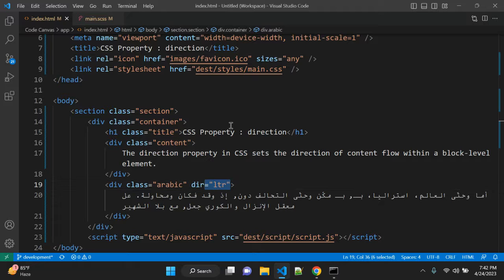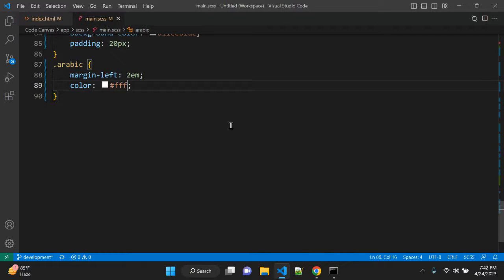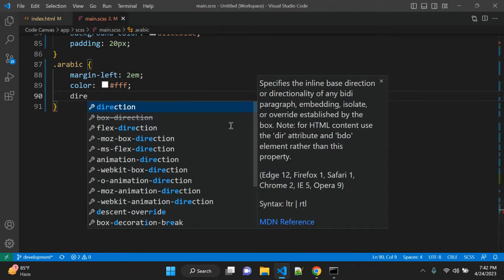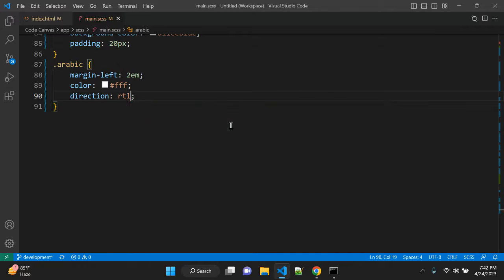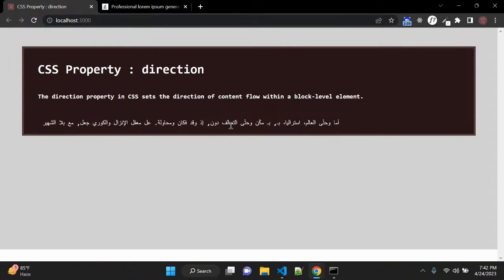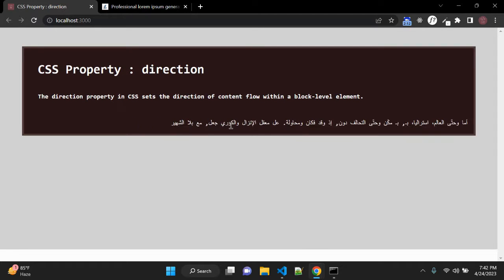So we are not applying this attribute here and what we can do we can apply direction RTL. And it will set our text from right to left.